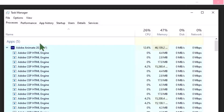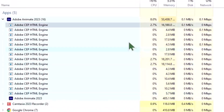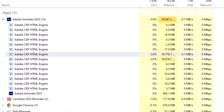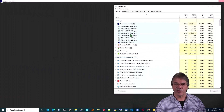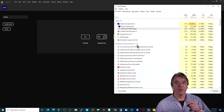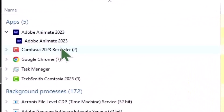What I noticed when I opened that arrow was these Adobe CEP HTML engines — there are a lot of them. So I'm going to take one of them, highlight it, and end task. There's some kind of a loop going on that's causing it to rerun the same program over and over again. Each time I see one, I'm going to highlight it and stamp it out. That last one I stamped out caused the program to open.